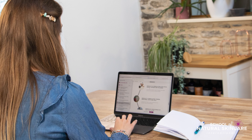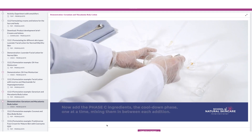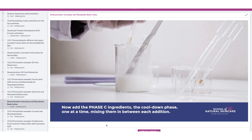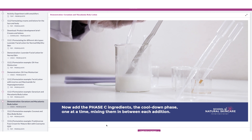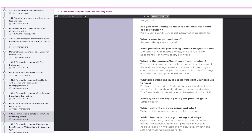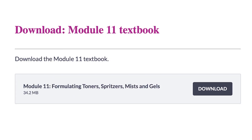Our online classroom is very easy to use and can be accessed from a computer, phone or tablet. Lessons are presented in a variety of formats including video demonstrations, video lessons presented by our instructors, activities, quizzes and workbooks to complete and beautifully designed digital textbooks which you can save to your computer or print. It's really easy to navigate your way around the classroom and to track your progress through the course.